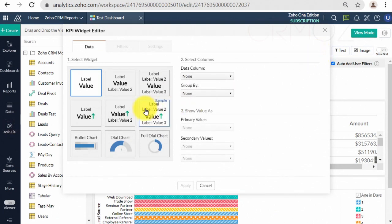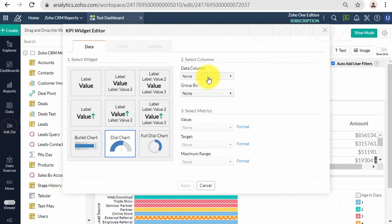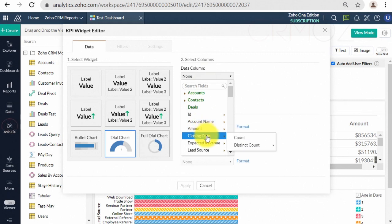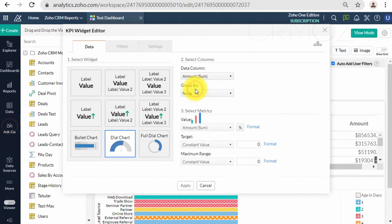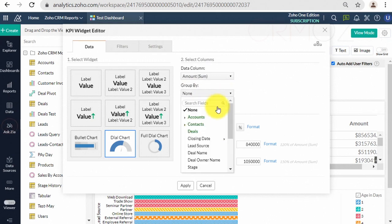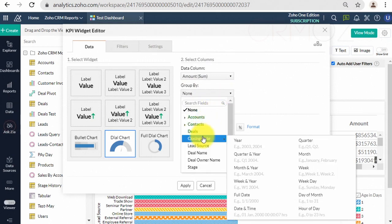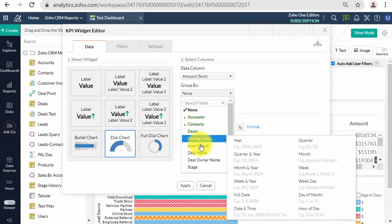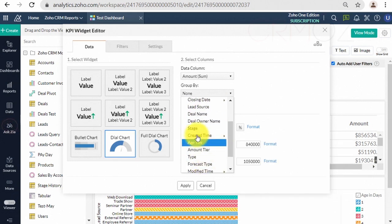Zoho Analytics offers two types of KPI widgets. First, single-number widgets. Single-number widgets are used to display a single numeric value and formatted text, and can also be accompanied by comparison indicators. Second, chart-type widgets. Chart-type widgets enable you to highlight a data metric using chart visuals.